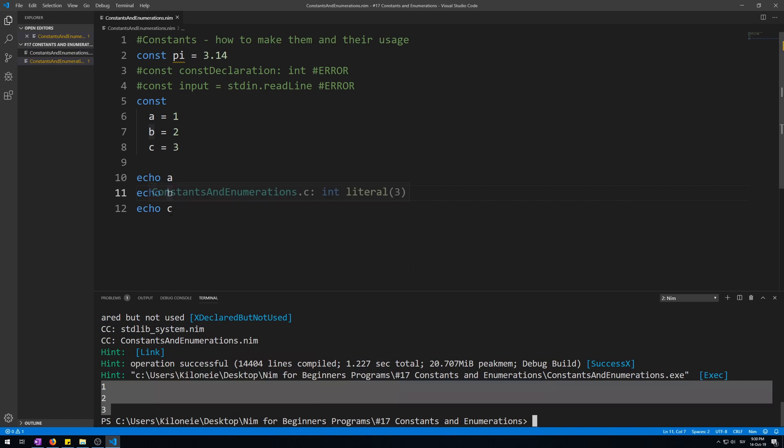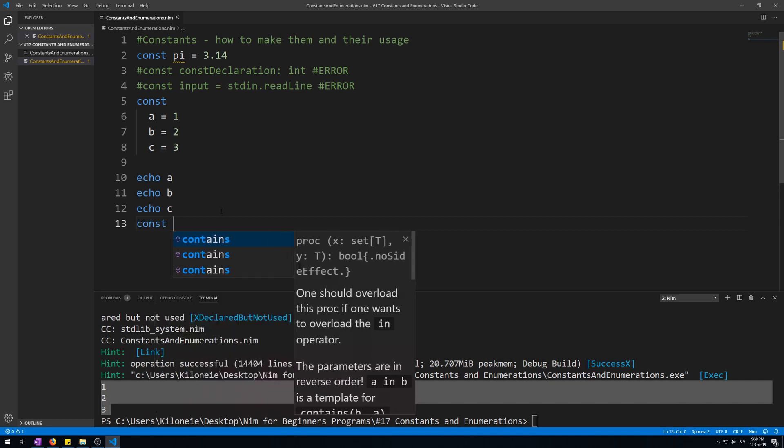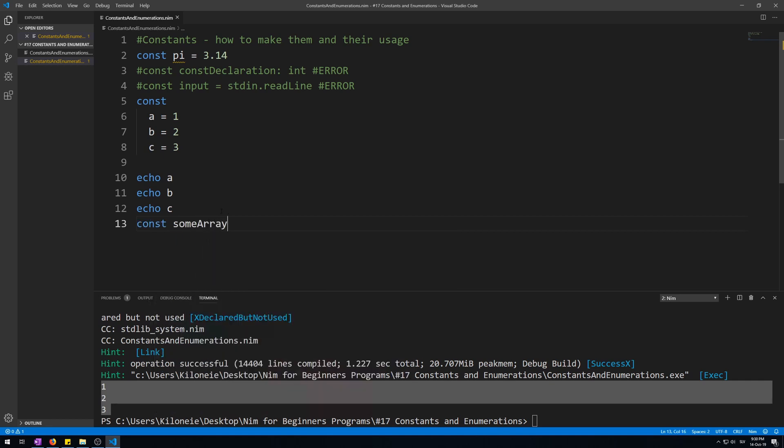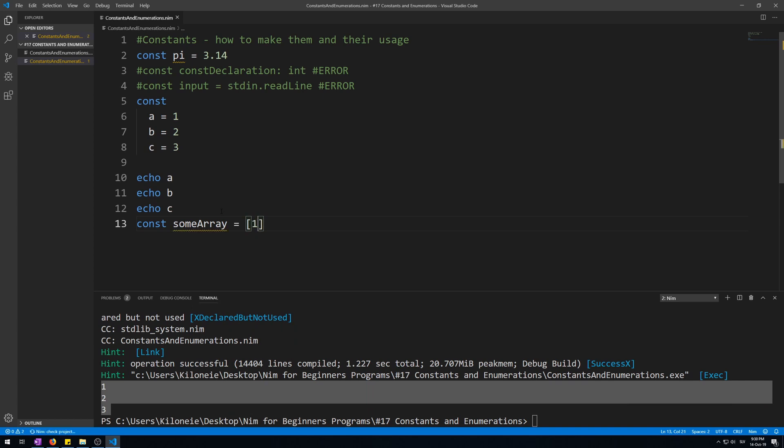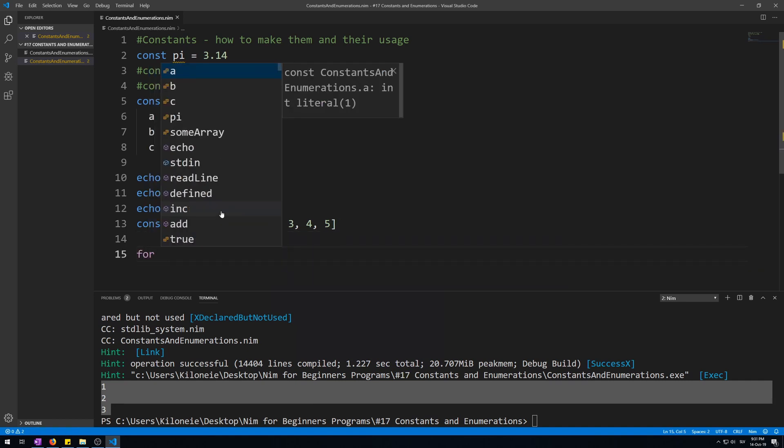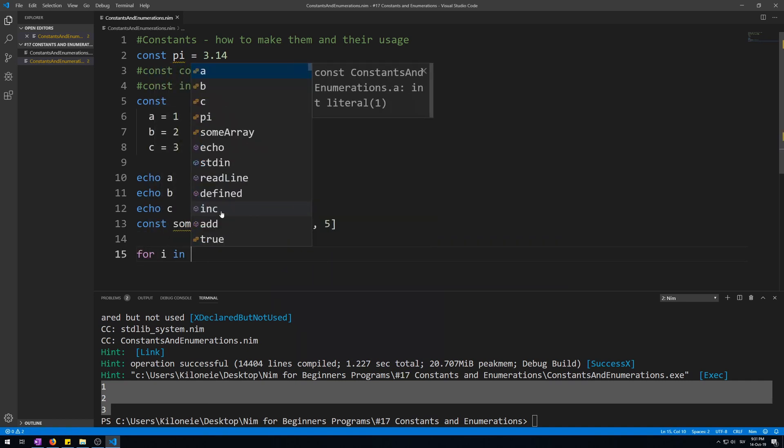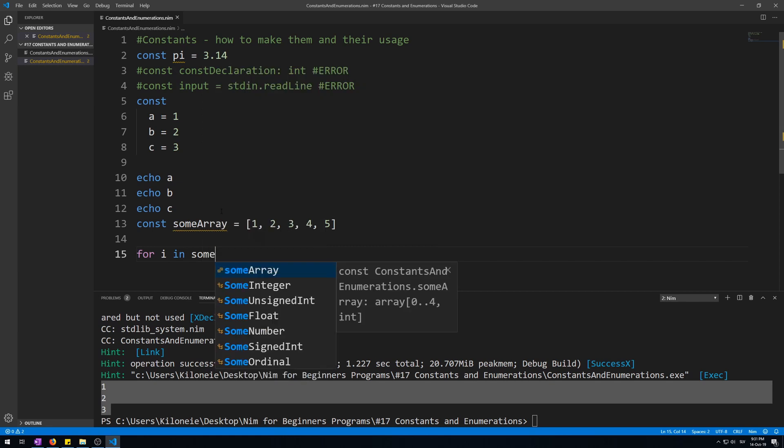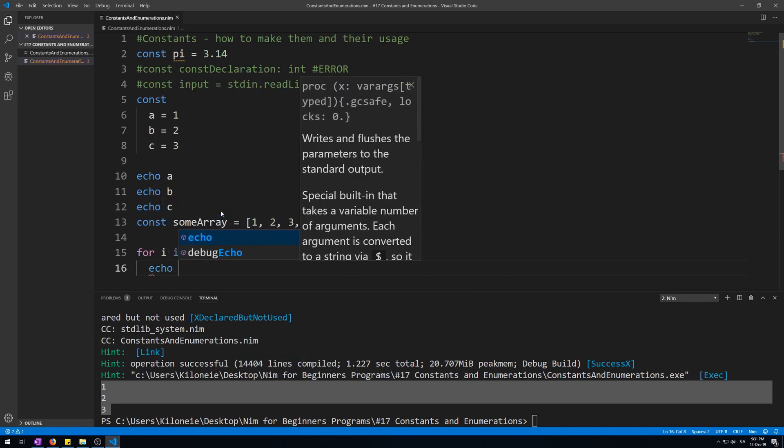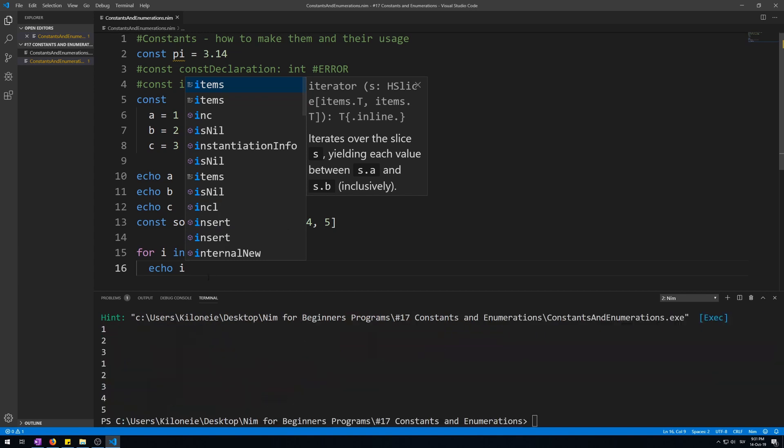Constants can be used to make variables of any type, just like var and let variables. For example, an array. Const someArray = [1, 2, 3, 4, 5]. Now let's make a for loop to iterate over it. For i in someArray: echo i. Let's run this. It works.